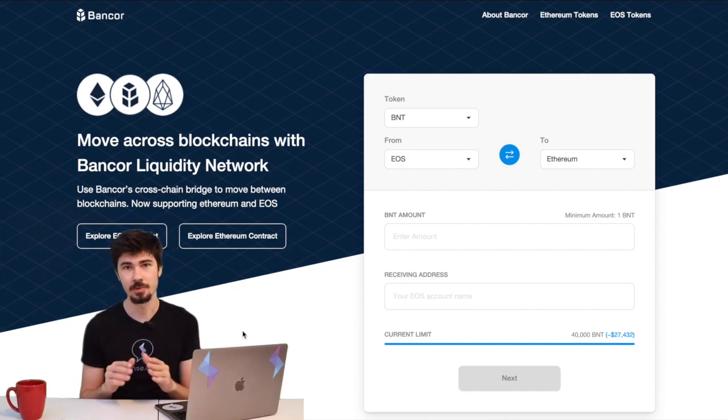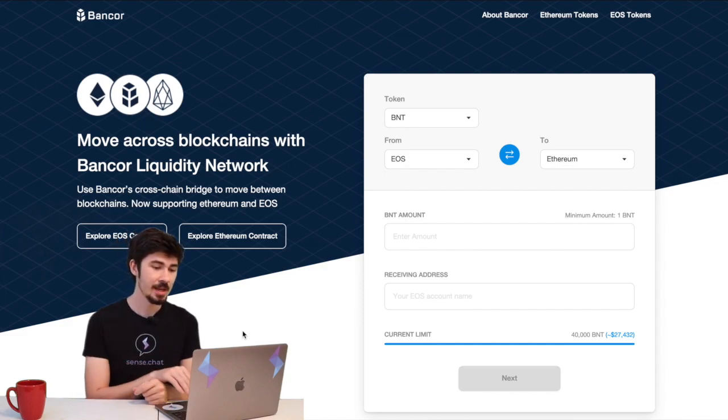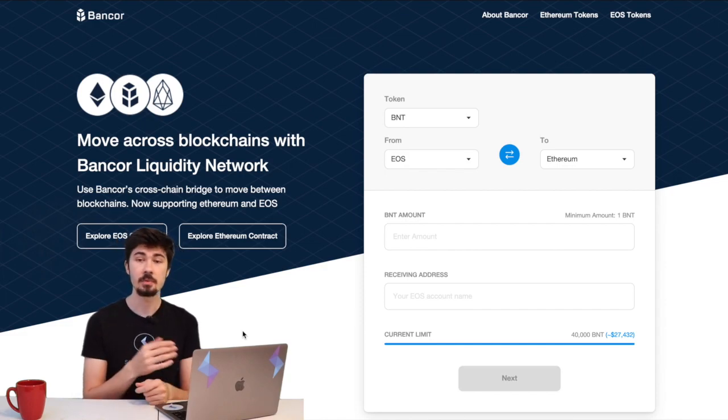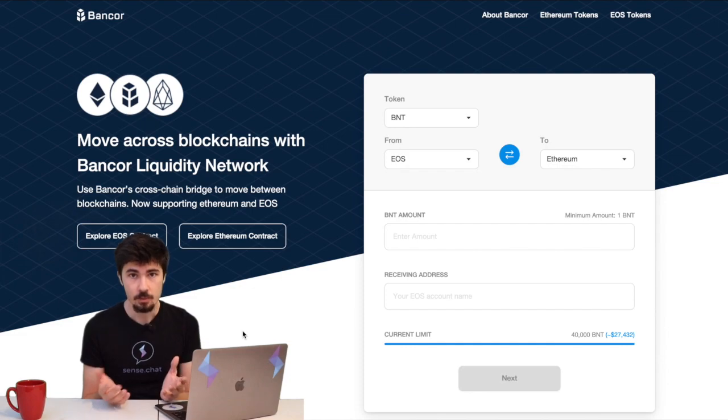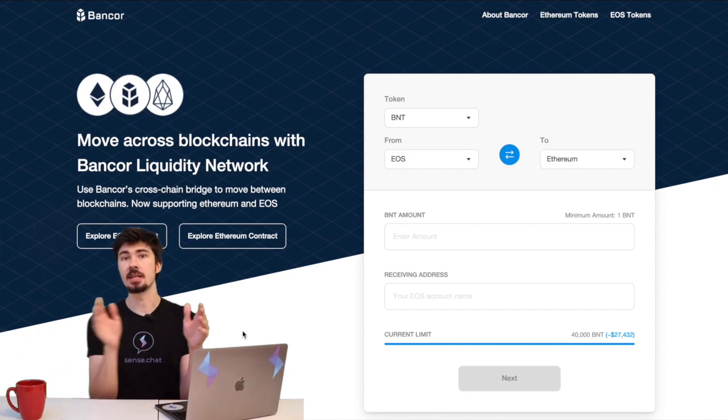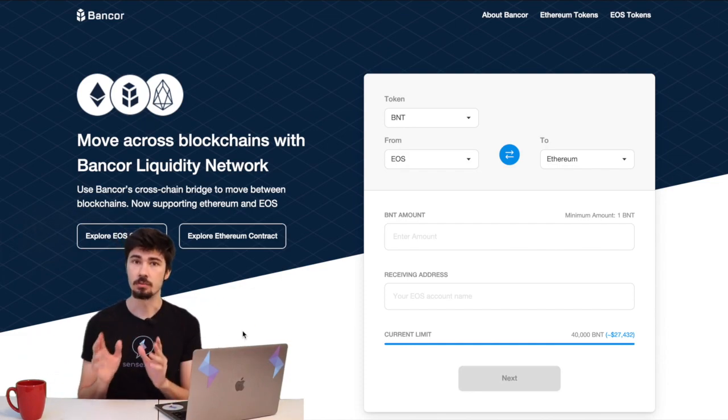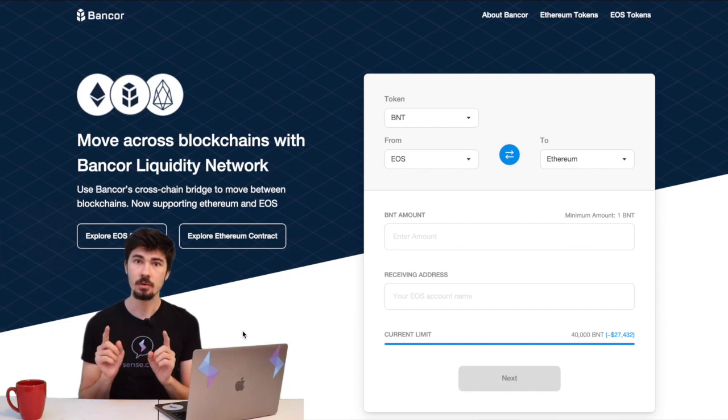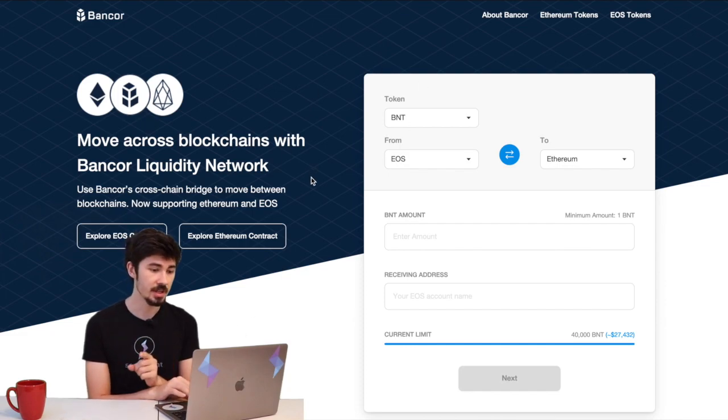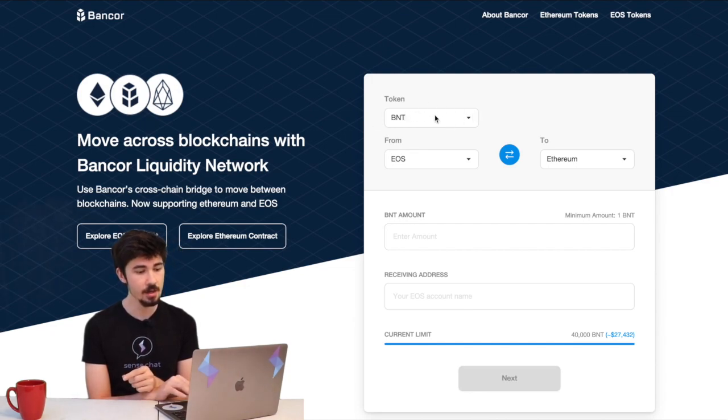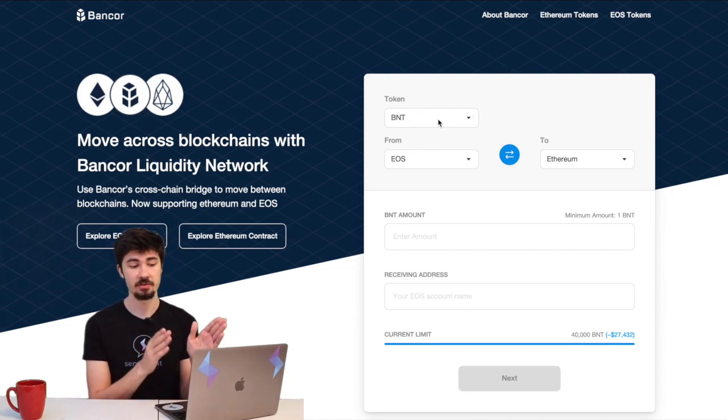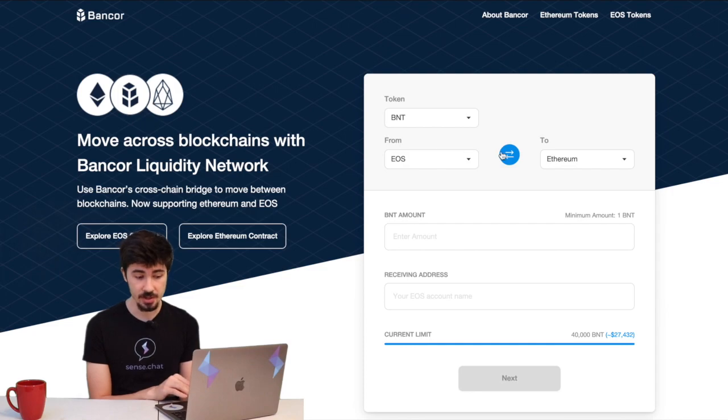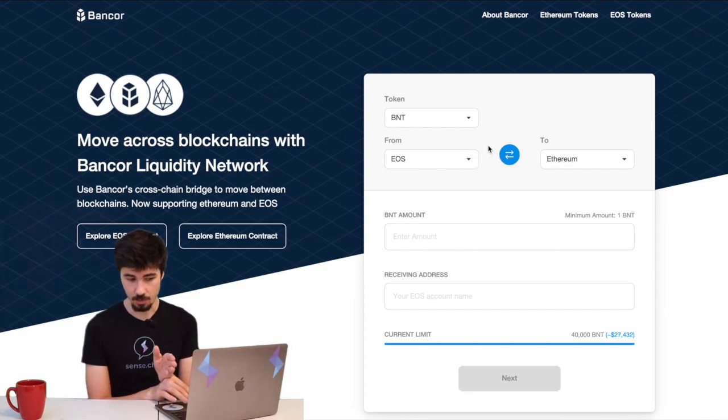So now that we have BNT in our Ethereum wallet, we need to transfer that over to the EOS blockchain. It's really easy to do—I'm going to take you step by step. First thing, we need to make sure that BNT is the selected token at the top here. Then we're going to make sure we're transferring from our Ethereum wallet to our EOS wallet. Once we have that set, we're going to enter how much we're going to send.